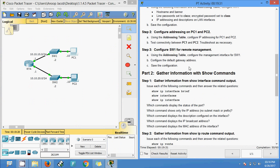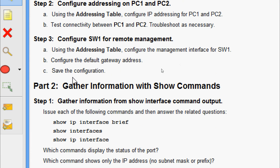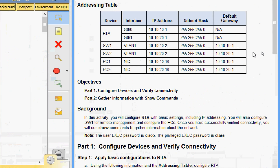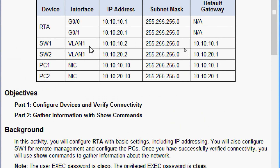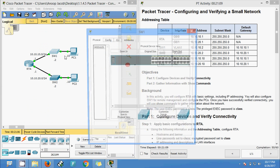Using the addressing table, configure the management interface for SW1, configure the default gateway address, and save the configuration. From the addressing table, for SW1 we set the IP address for the VLAN interface with subnet mask, and the default gateway is 10.10.10.1. Now we will go to SW1.